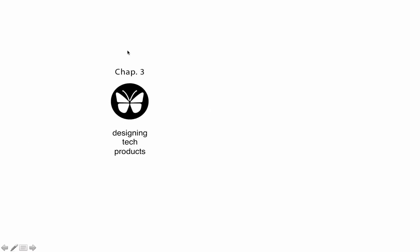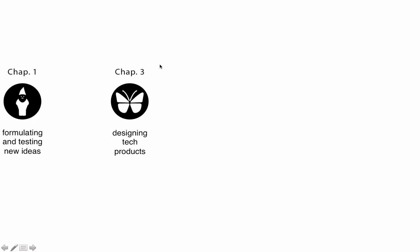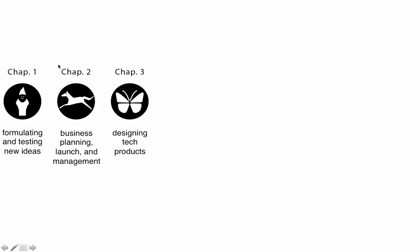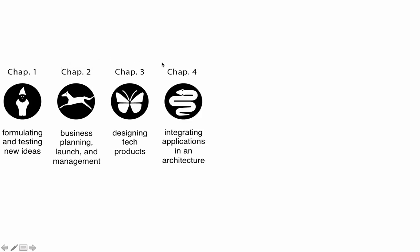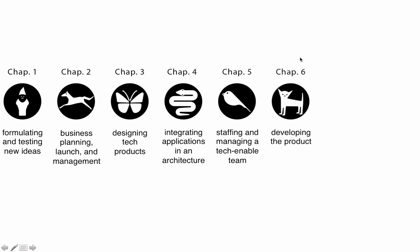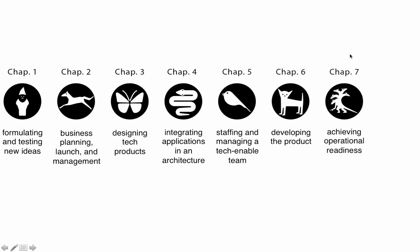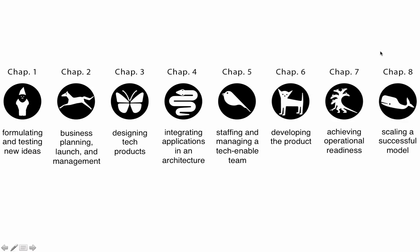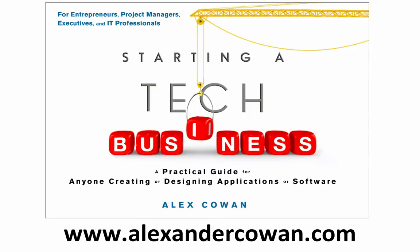My book, Starting a Tech Business, describes the MVC in more detail in Chapter 3, along with a few of the things you might find handy if you're developing or deploying technology products. Prior to that, in Chapter 1, the book describes how to formulate and test new ideas. Chapter 2 describes how to launch and subsequently manage the strategy for a technology business. Chapter 4 describes systems architecture, how multiple applications fit together to make a functioning system. Chapter 5 describes the different roles you'll need to staff and manage in a technology-enabled business. Chapter 6 describes best practices around technology development. Chapter 7 describes operational readiness with an emphasis on effective process design. And Chapter 8 describes how to scale a successful model. If you're interested in the book, check out www.AlexanderCowen.com